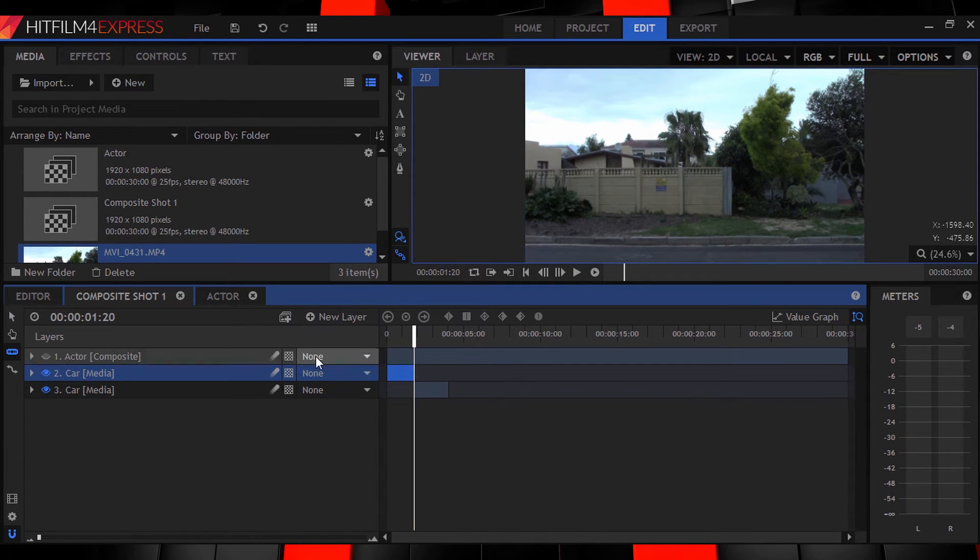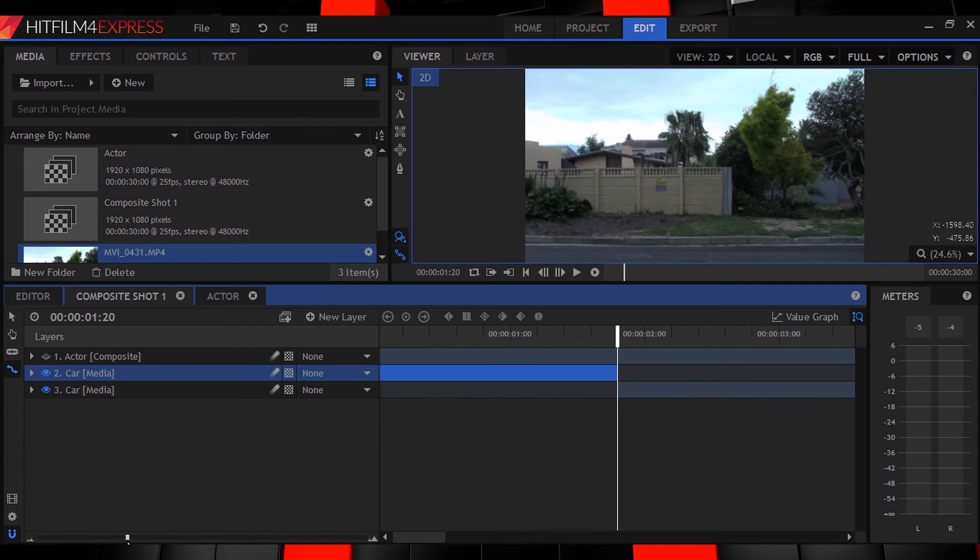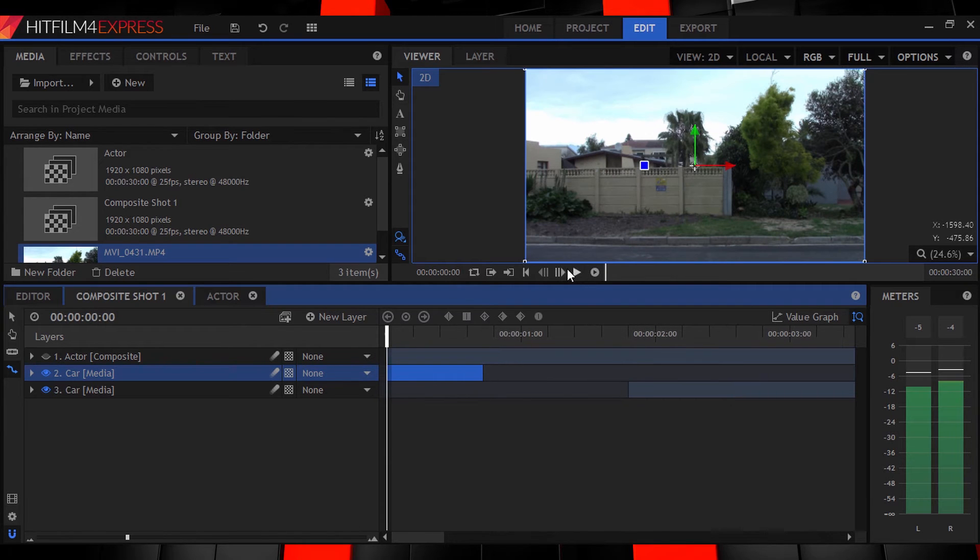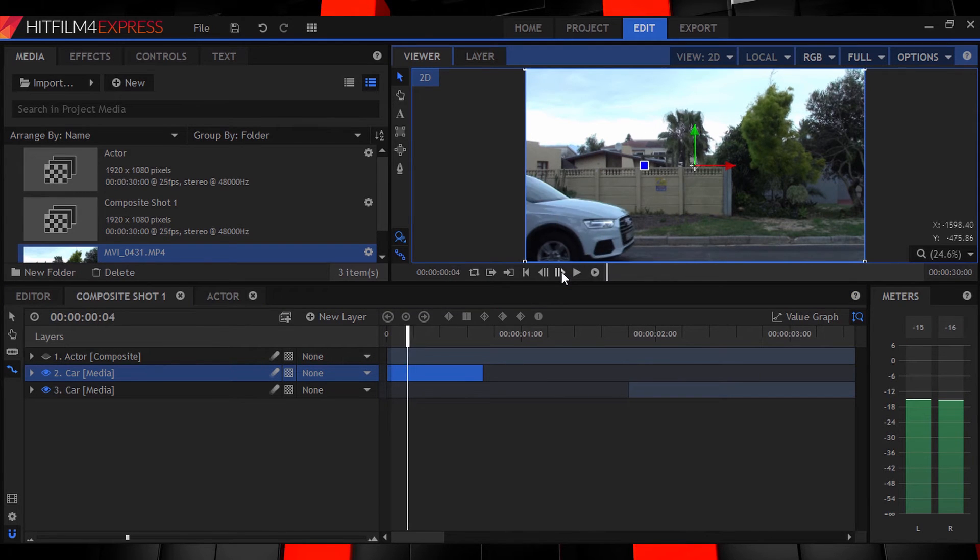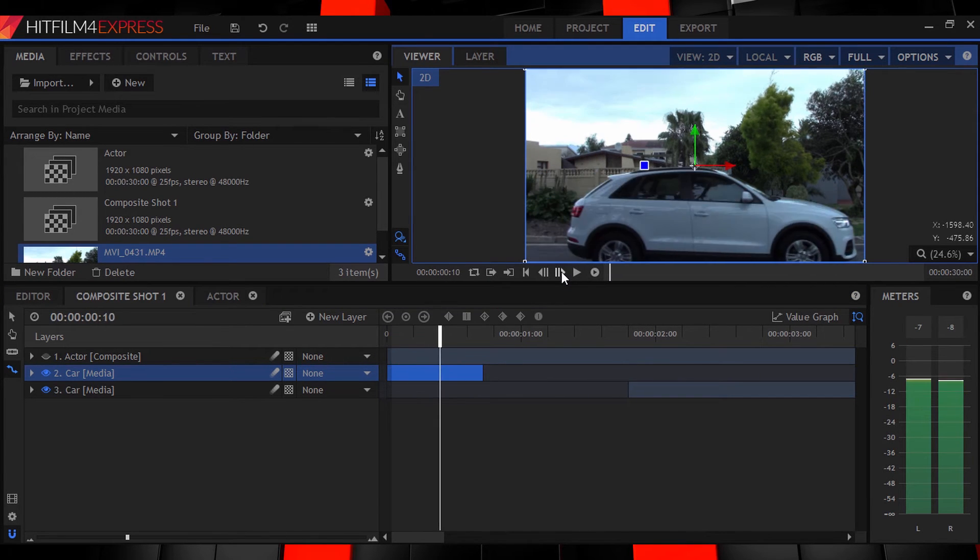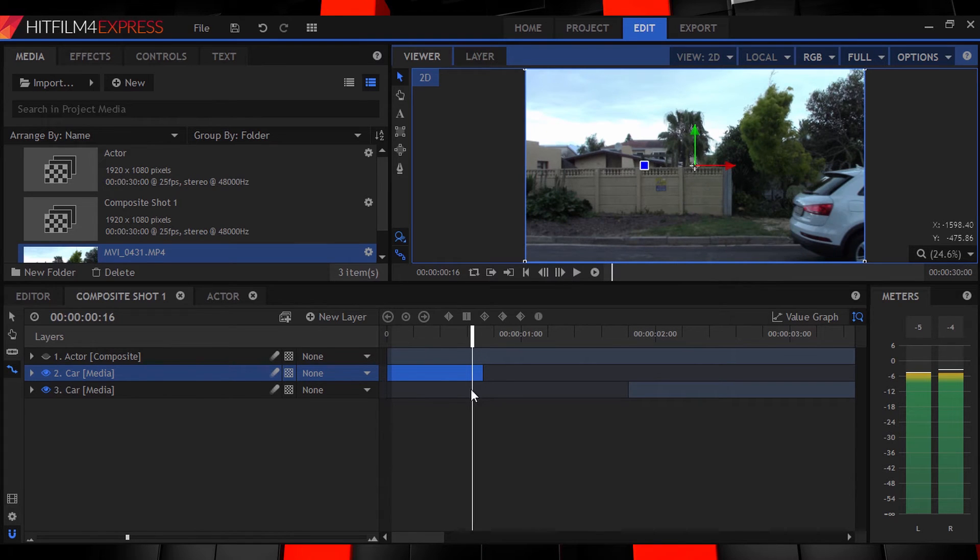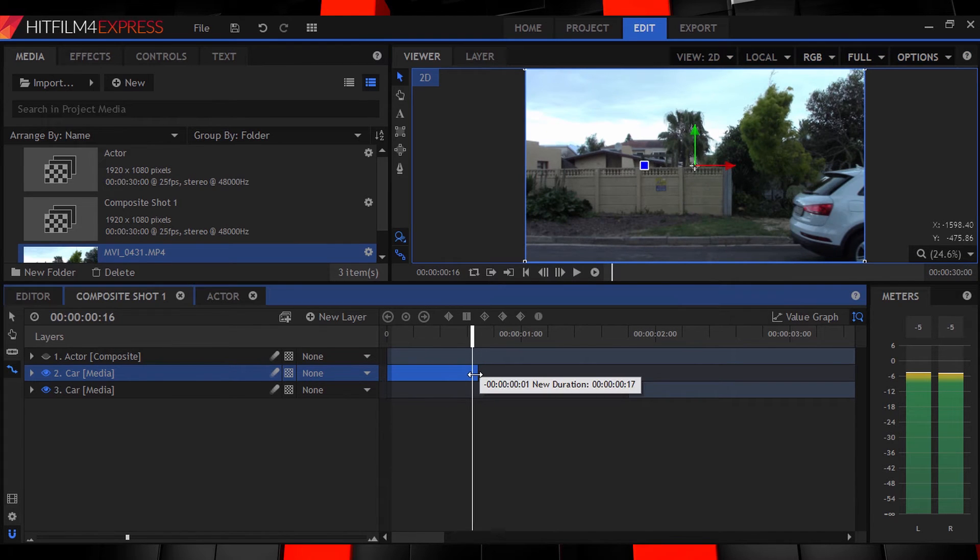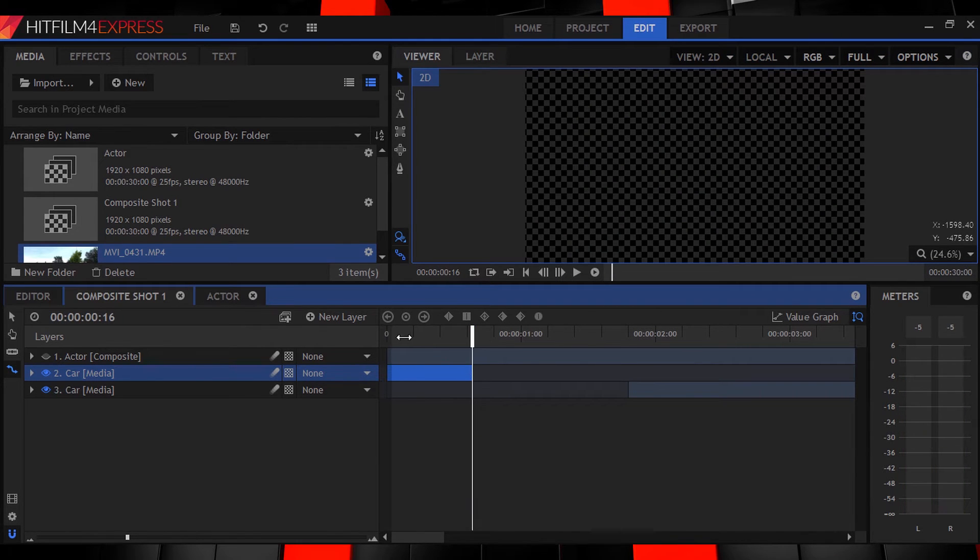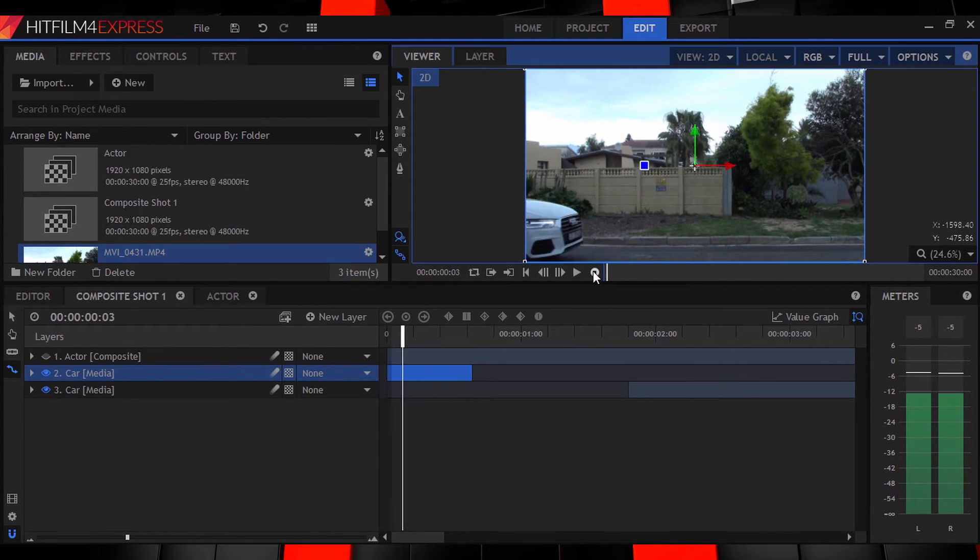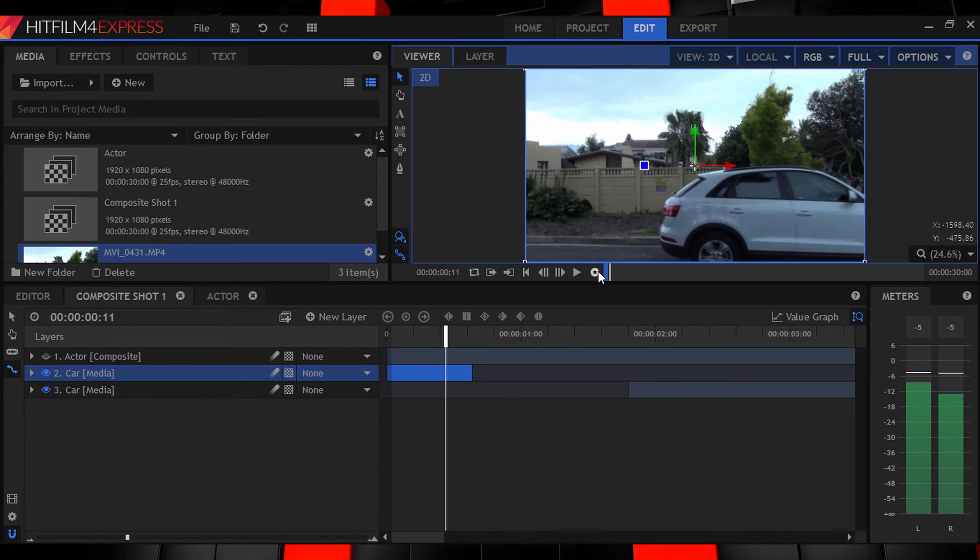Then go to the end of the car clip and using the rate stretch tool squeeze it down so that the car is faster than it actually is. Because remember guys we don't want to break the speed limit. The amount you stretch it depends on how fast your car was actually driving of course.